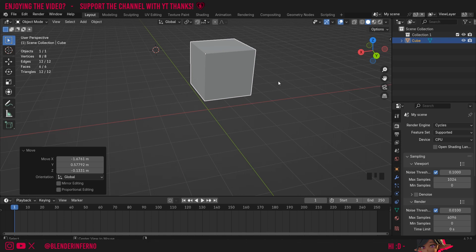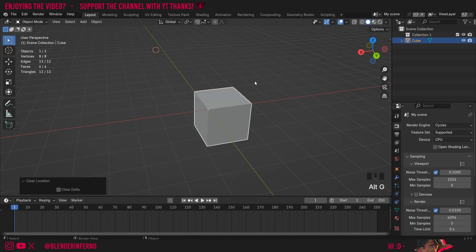Another thing to know about the origin as well, is when I press Alt-G to return the object to the default location, you'll notice that the origin will go to the center of the world. So that is one thing to keep in mind with the origin point in relation to clearing location.